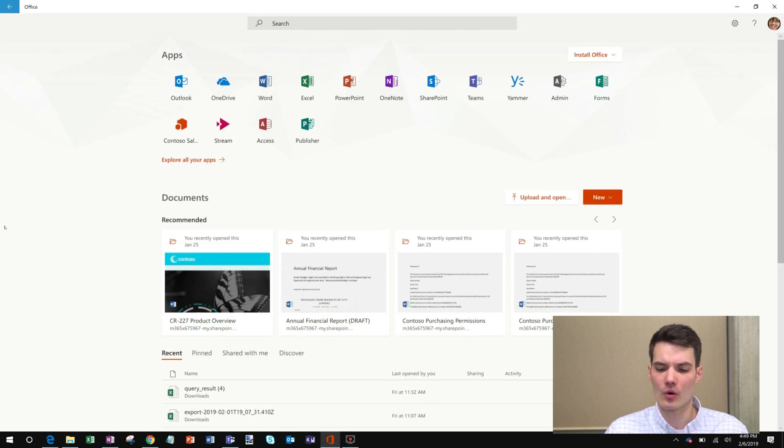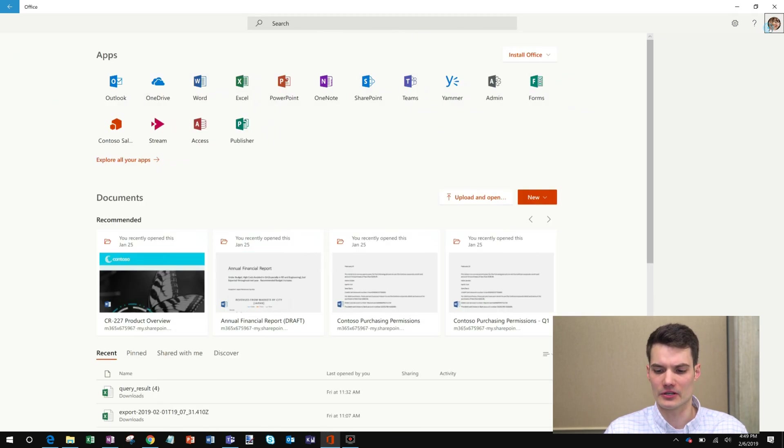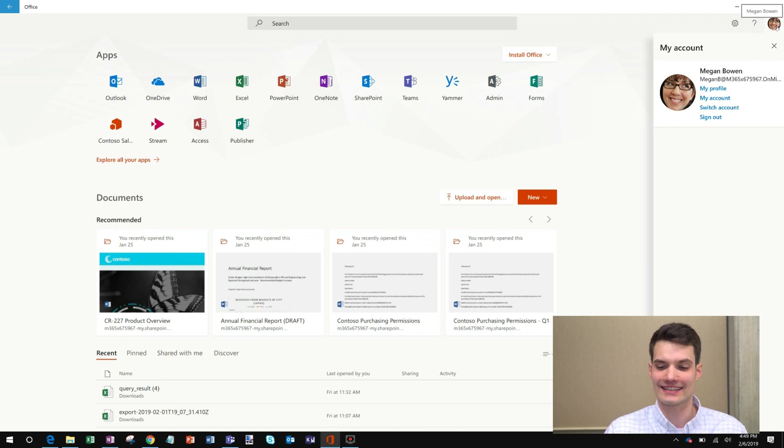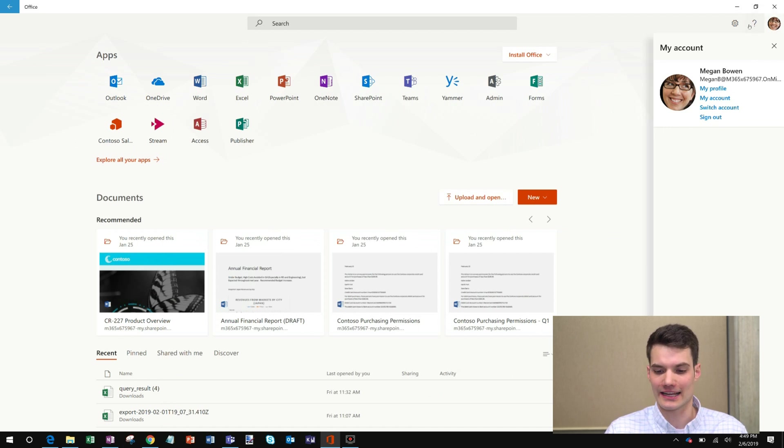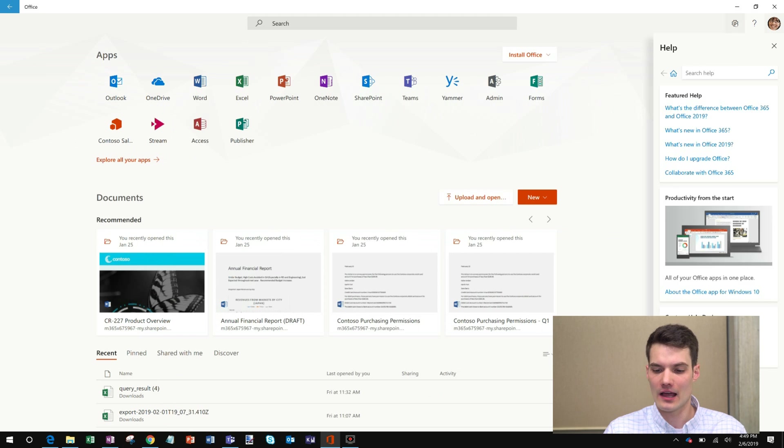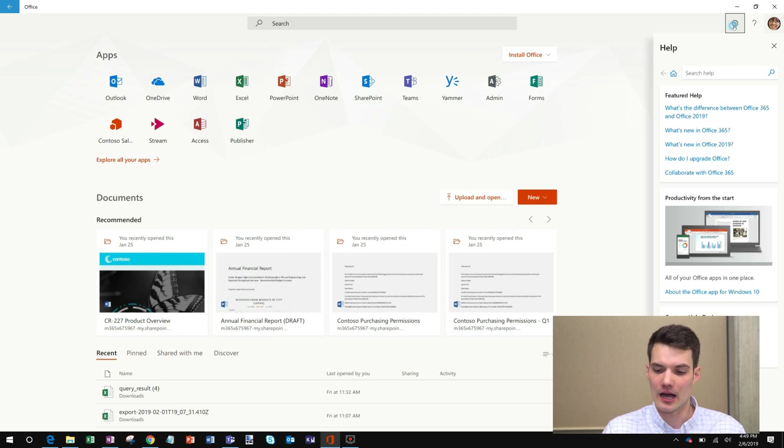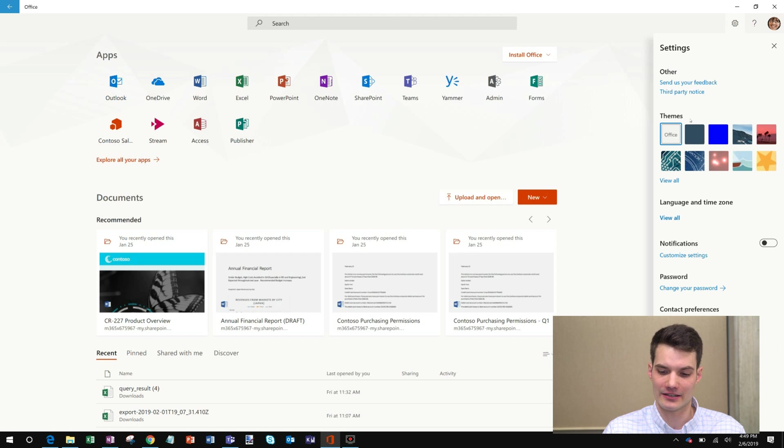So that's the core capability of the app. You'll notice too that here if I go up to the different settings I could jump between accounts. I could get to my profile, my account. There's help information. I could also have organizational help information that shows up. And lastly, here I could set different themes.